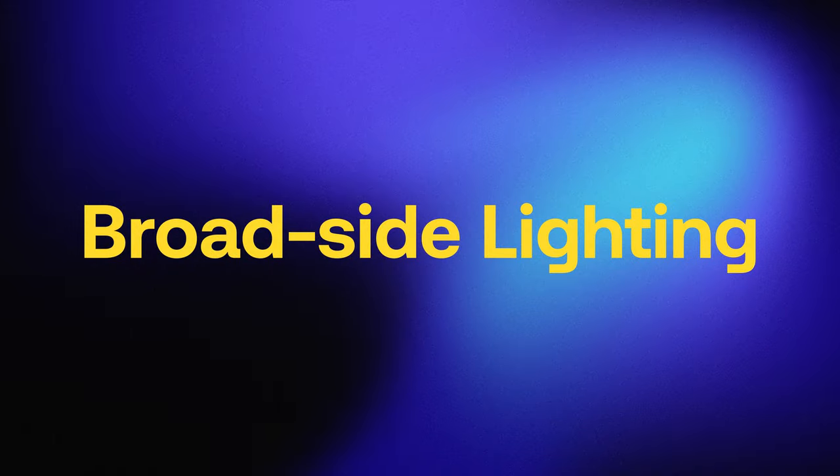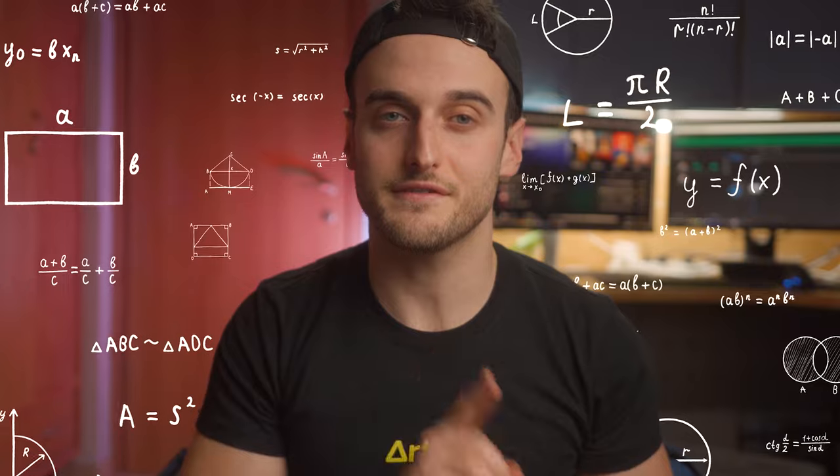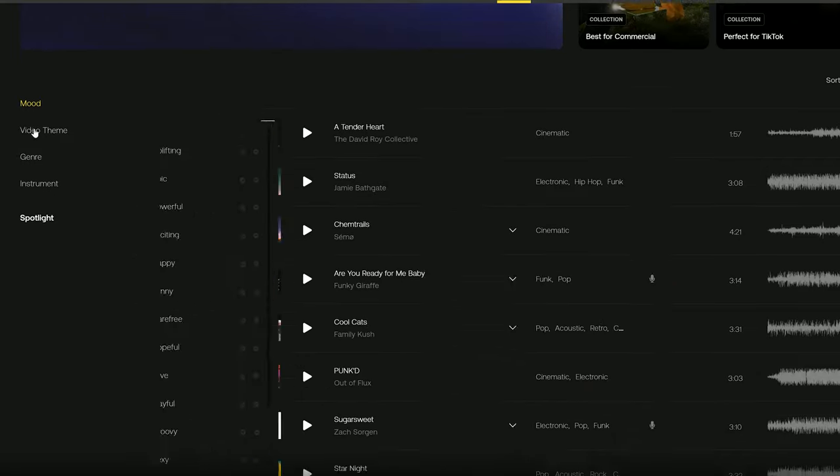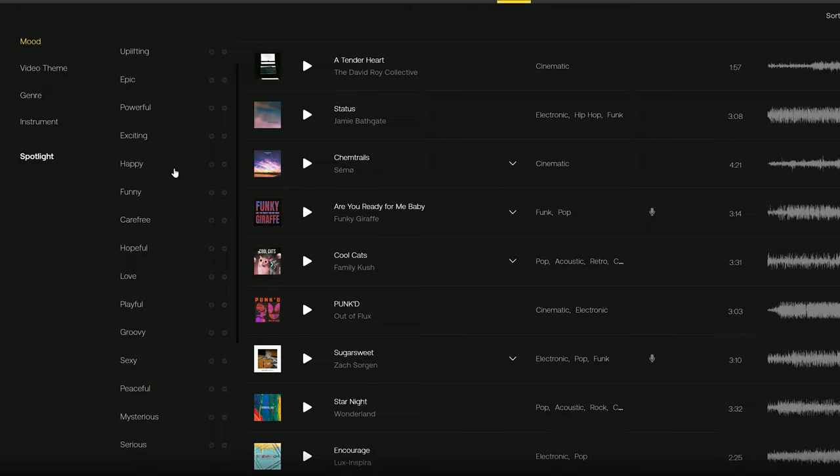Moving on to broadside lighting. Place the light on the side of the face that is the same side as the camera, but with your subject facing away from camera. That was a bit of a riddle, but just look at this shot. This is great for when you're looking for a cinematic look, but not necessarily looking to overly dramatize your scene.